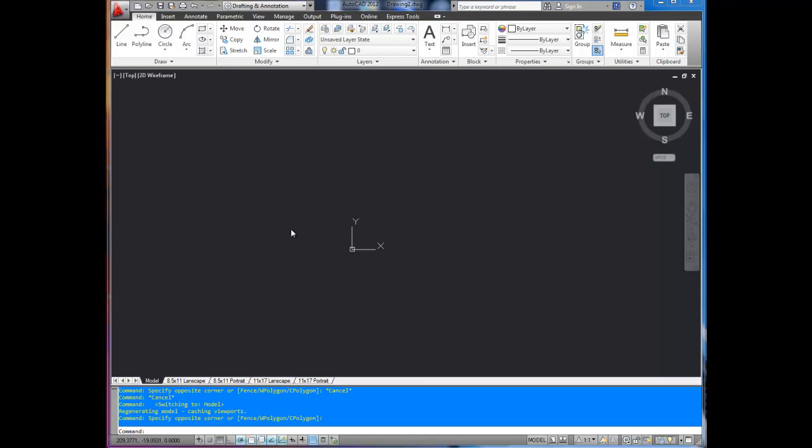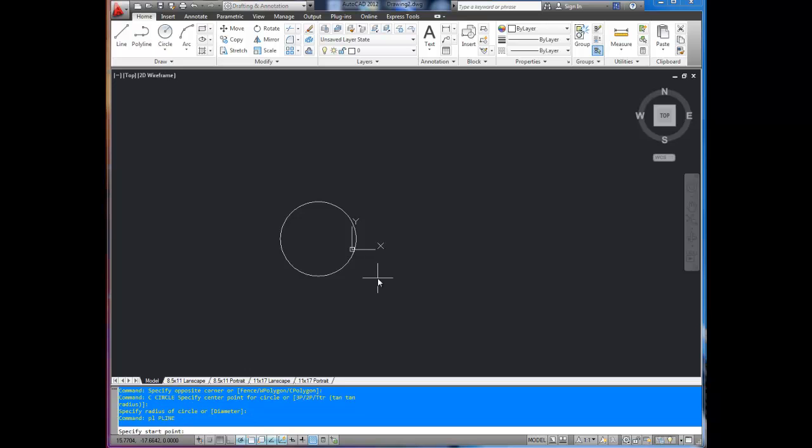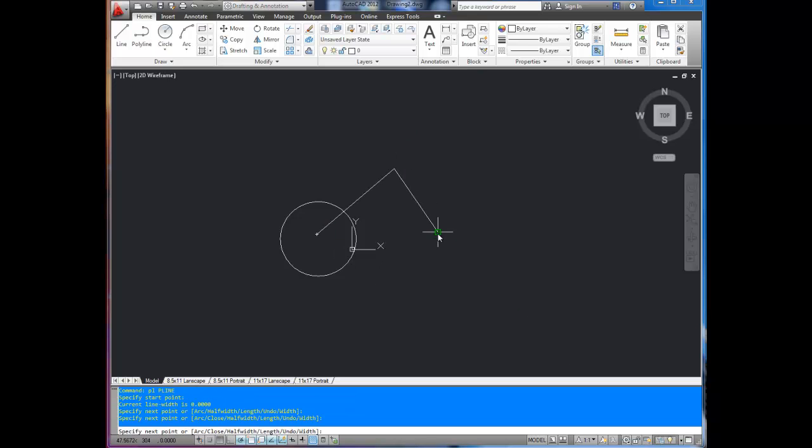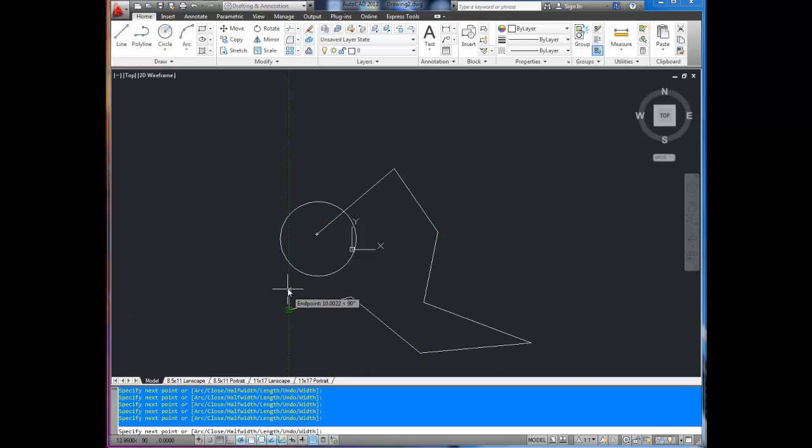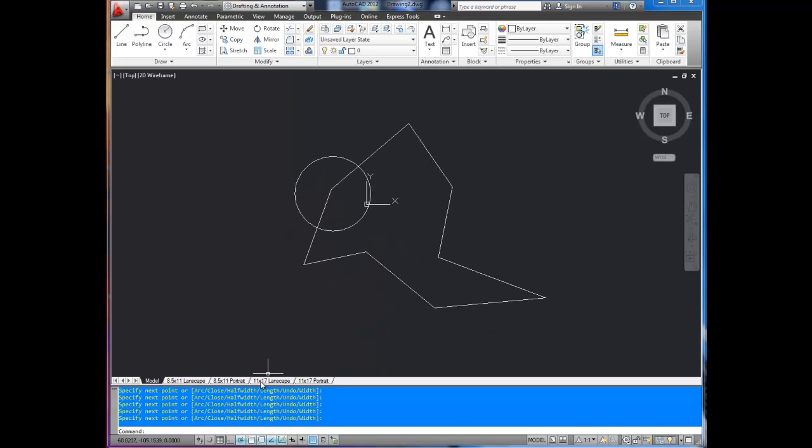So here we go. I've got a blank new drawing. Let's just draw a couple circles or something. Here we go, this circle and a polyline. Just do a little scribble here, close that up. Alright, here's our drawing.